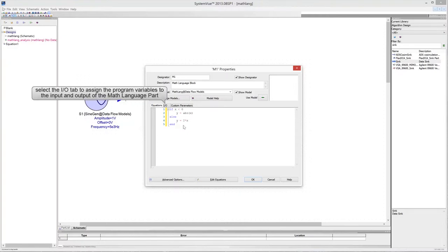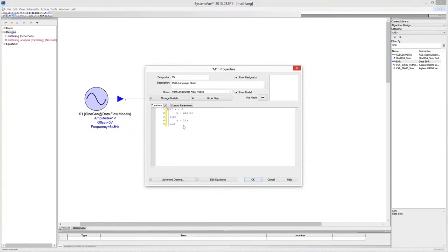However, you have to map the variables x and y into the input and output of the model. To do this, you have to select the I/O tab. Variable mapping is straightforward.